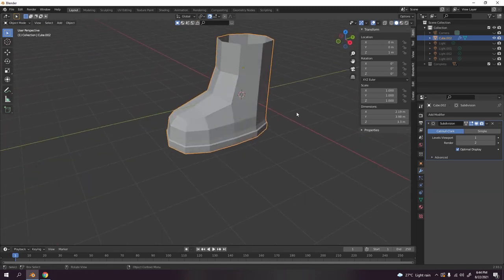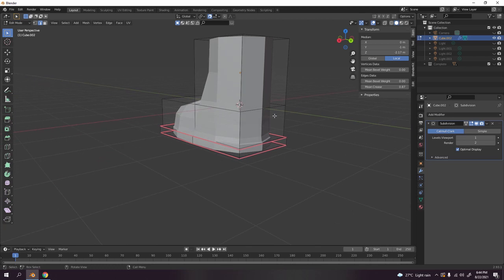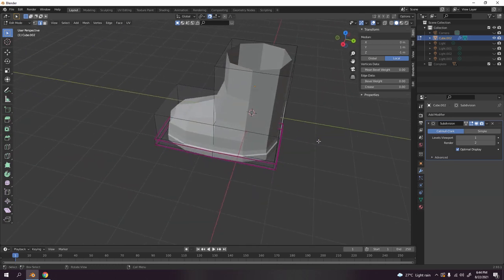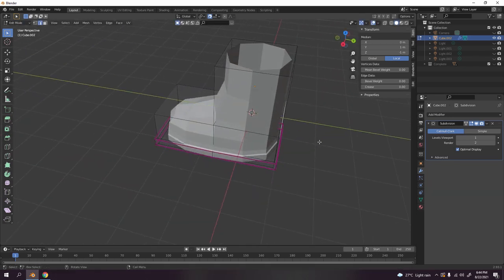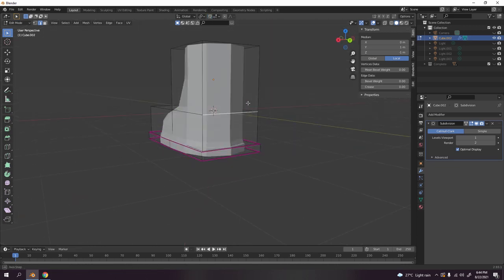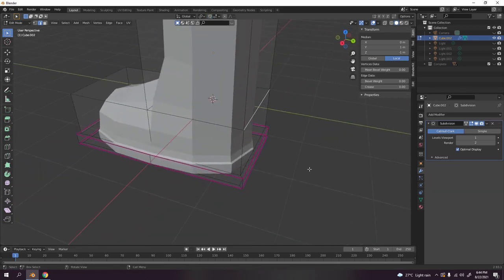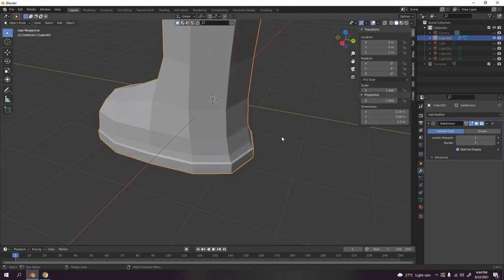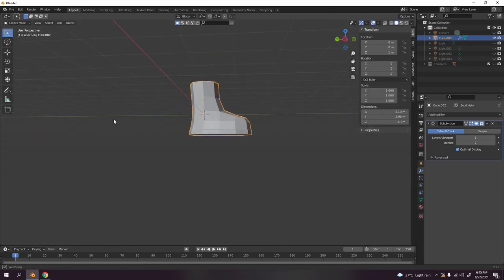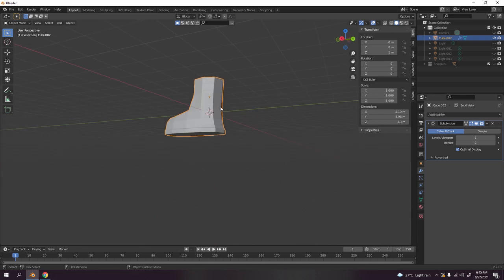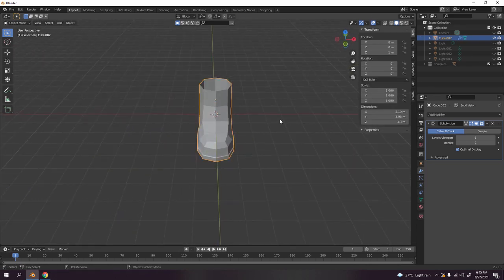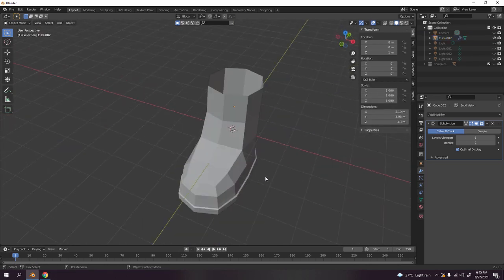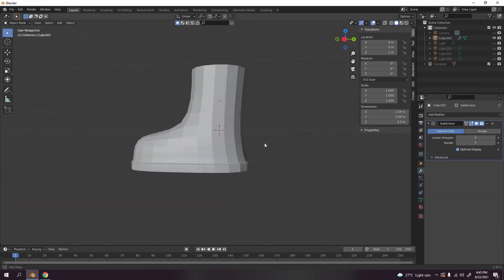Now let's press N, mean crease. Something like that. Yeah, something like that would do. And there it is, look at the simple and easy low poly boots.